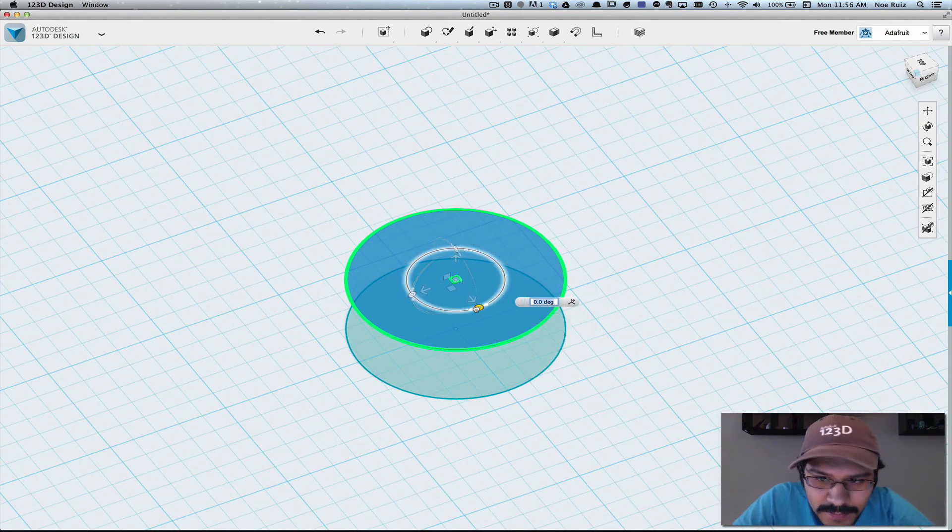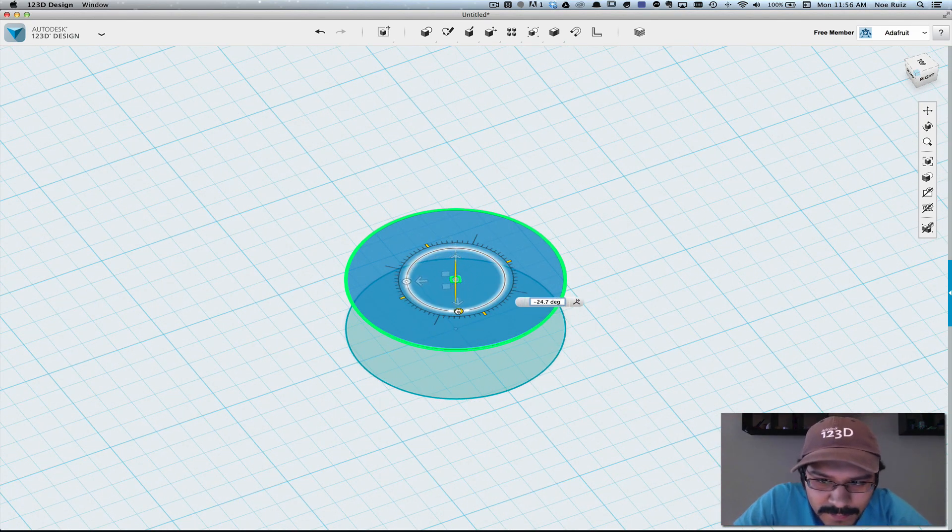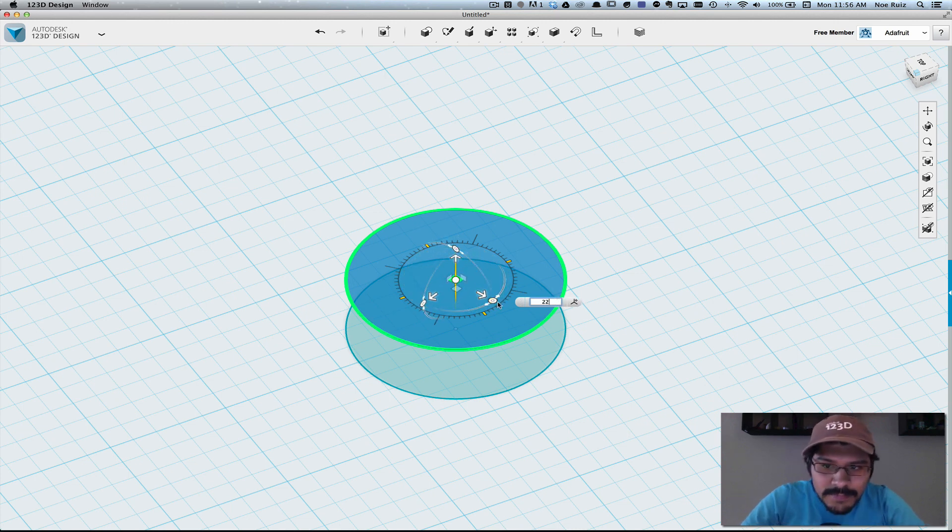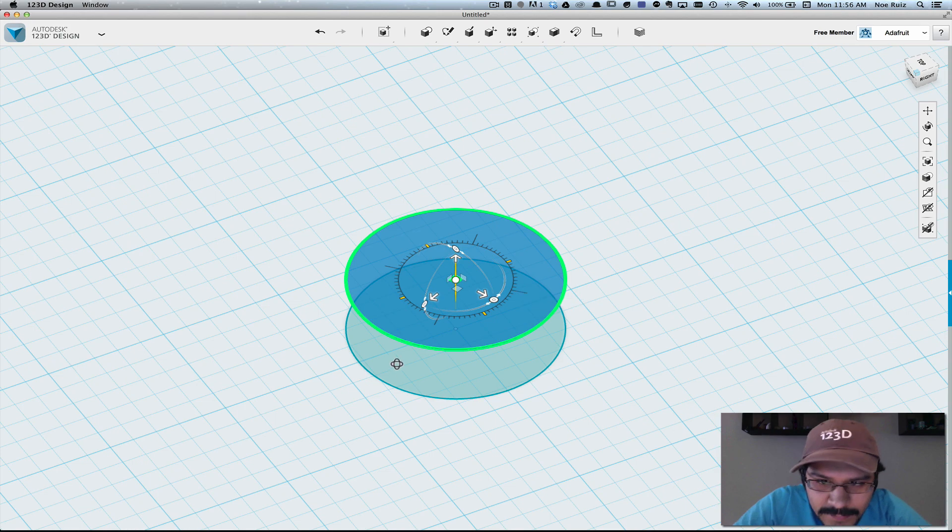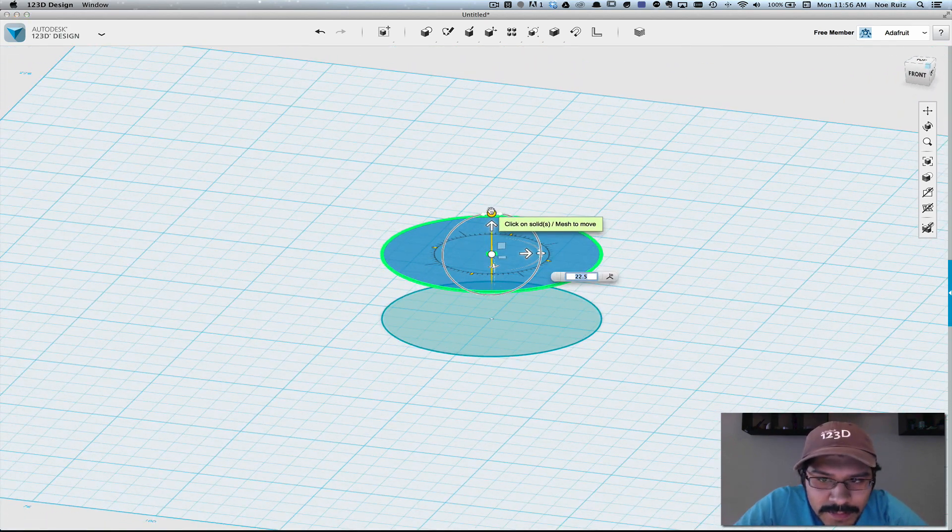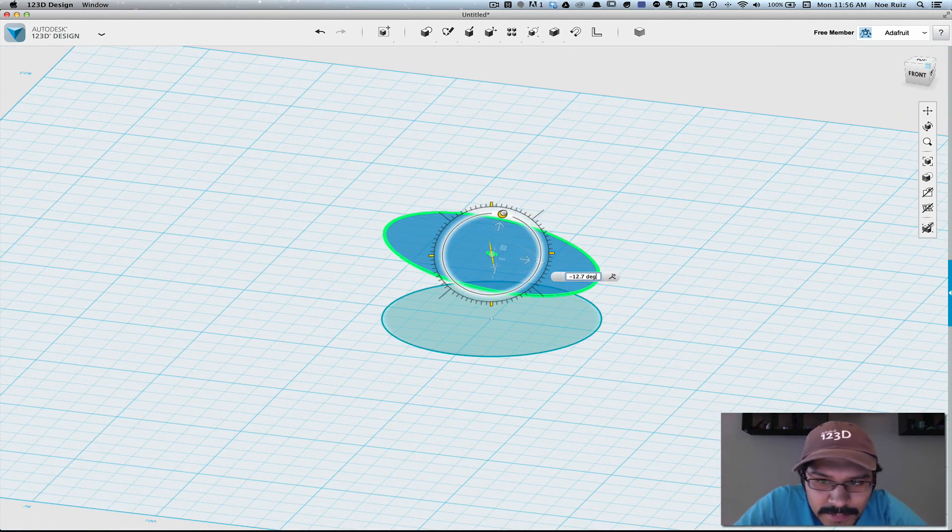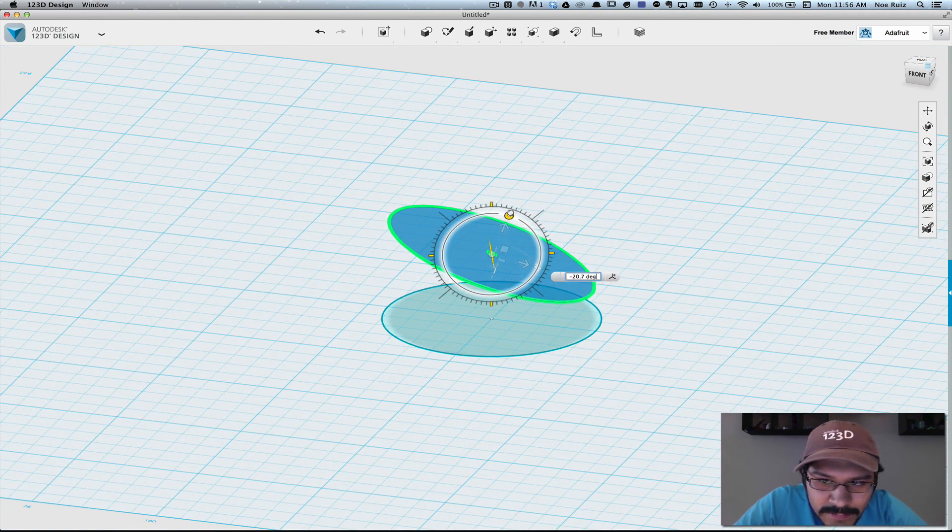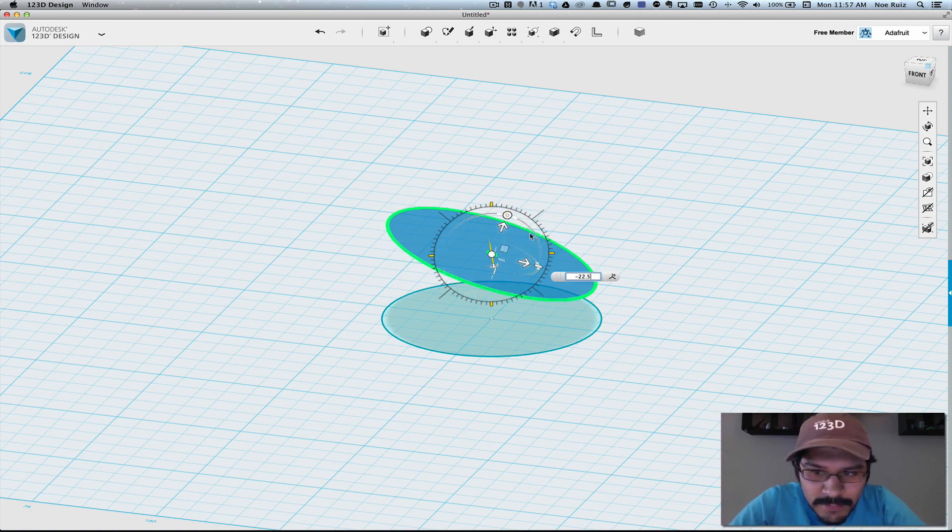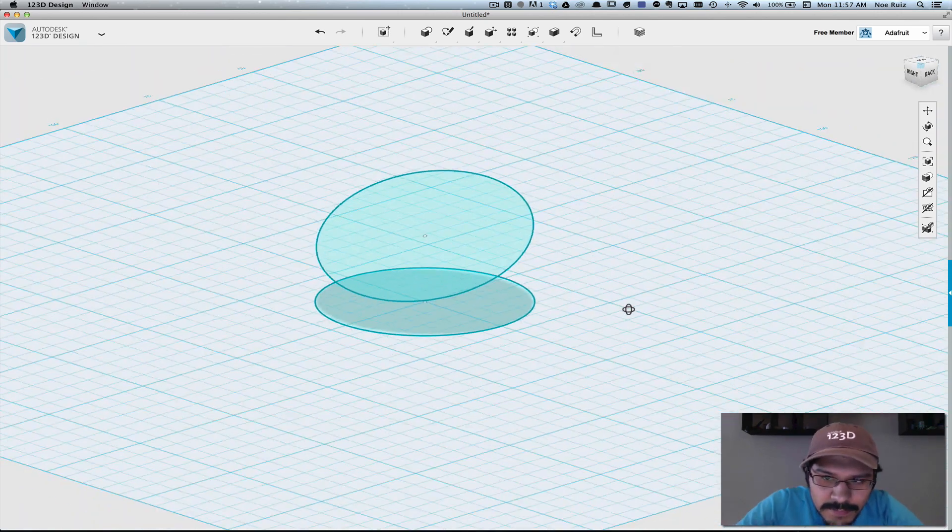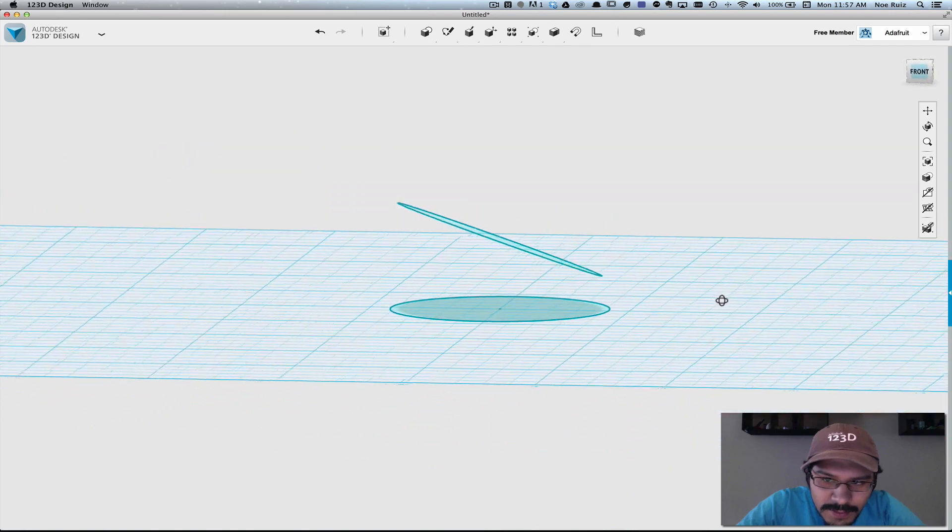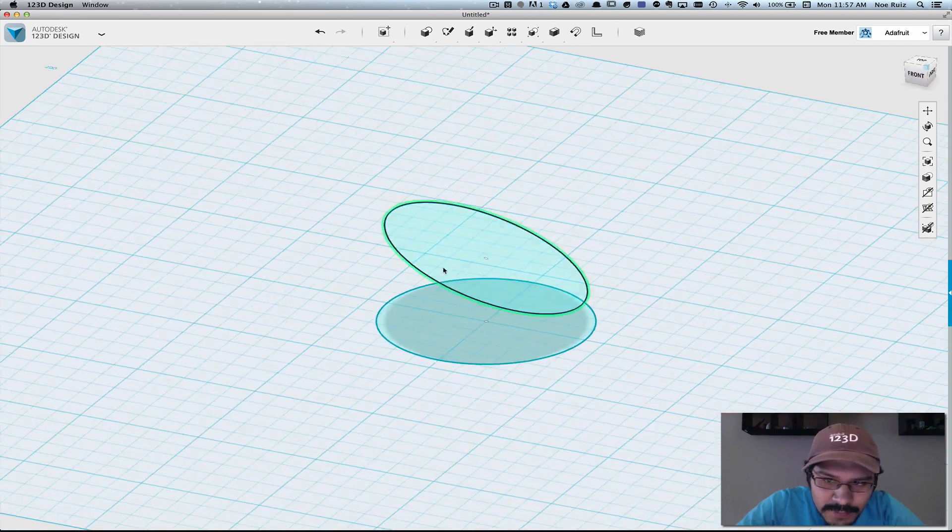Next we'll rotate the sketch on its x-axis here to 22.5 degrees, and then we'll rotate it again, but this time on the y-axis to negative 22.5. So now you have this sort of angled shape.